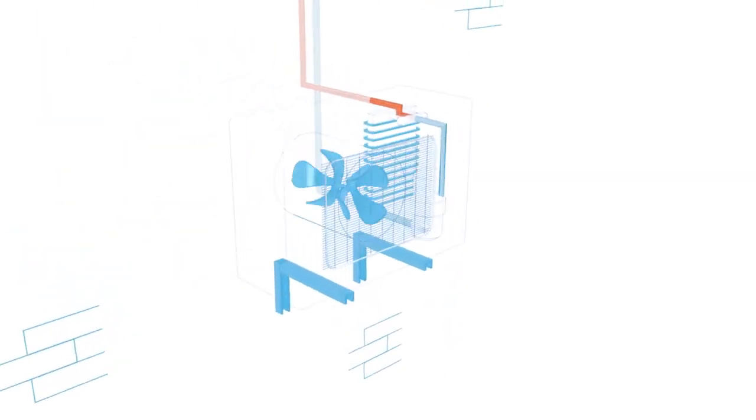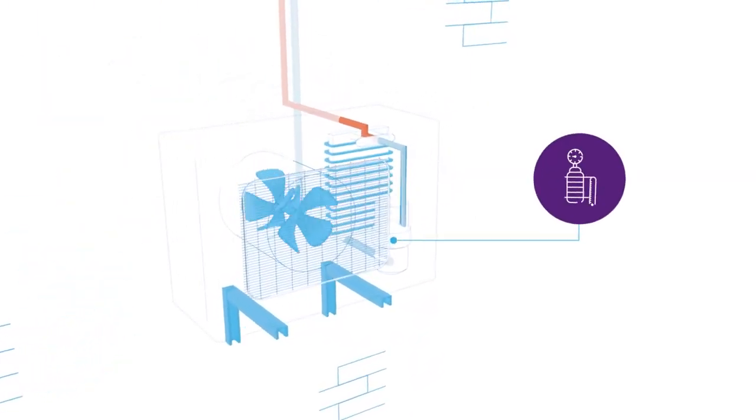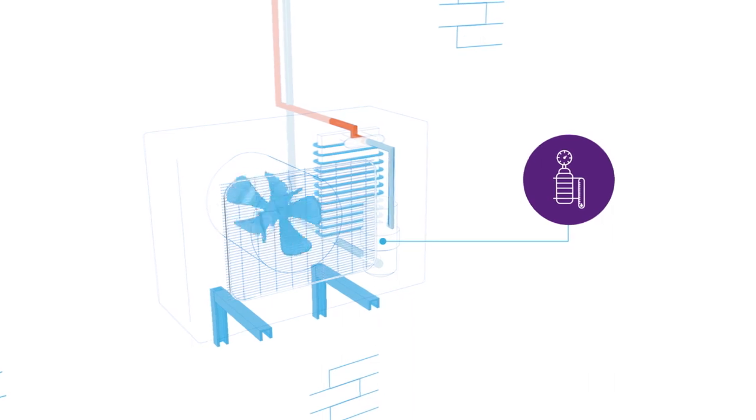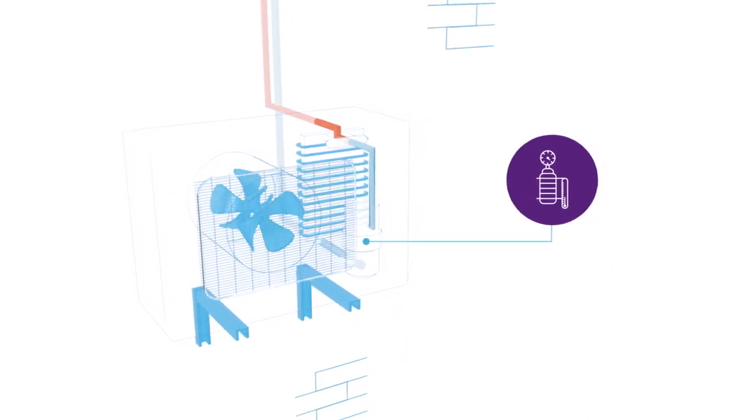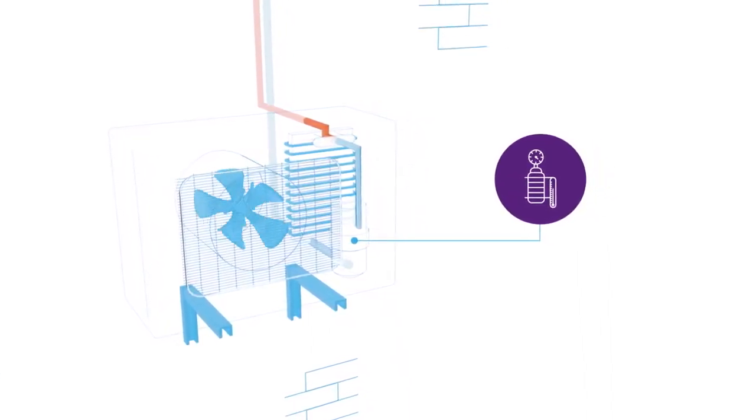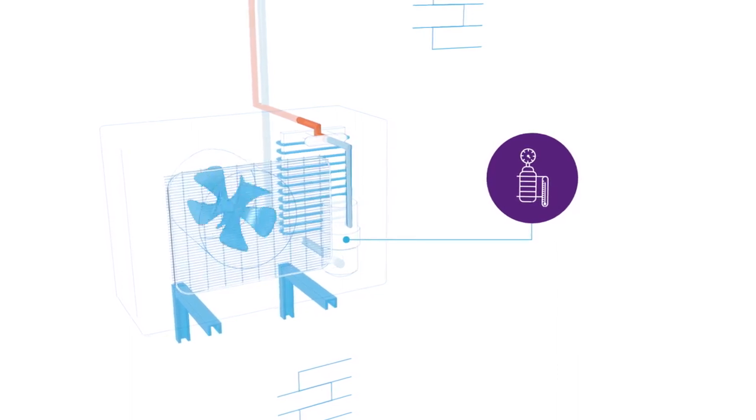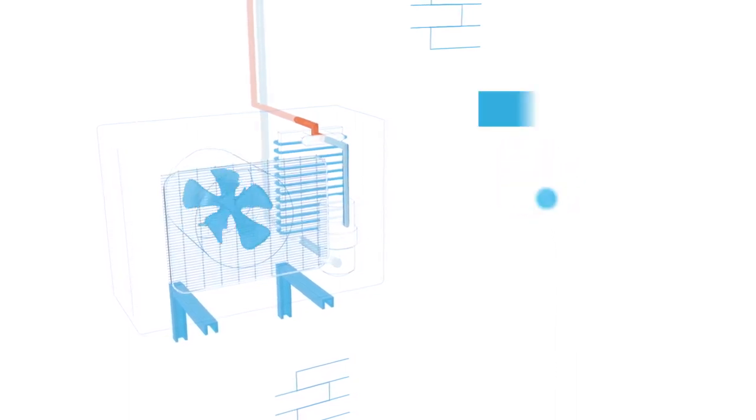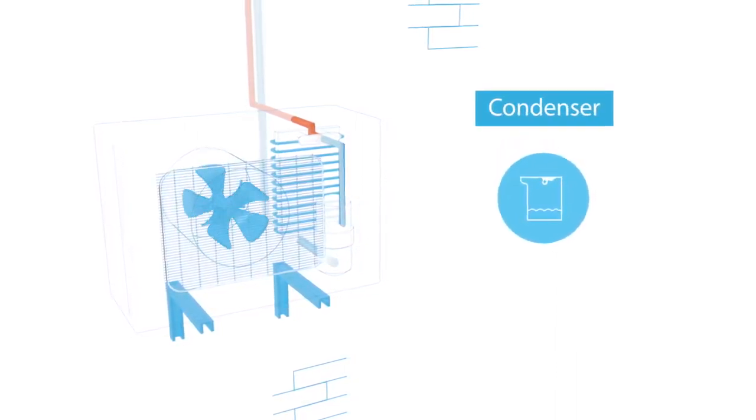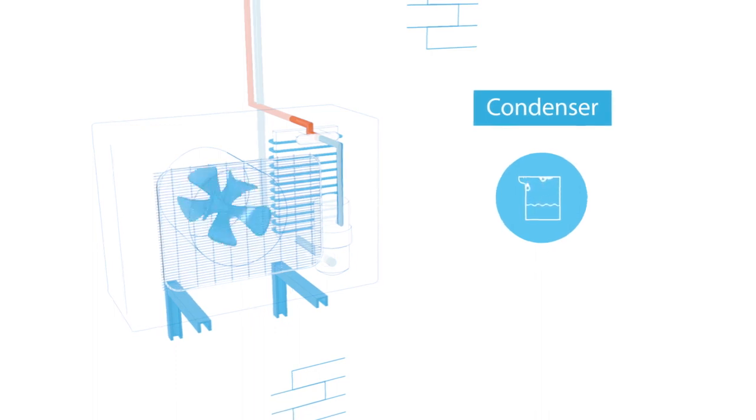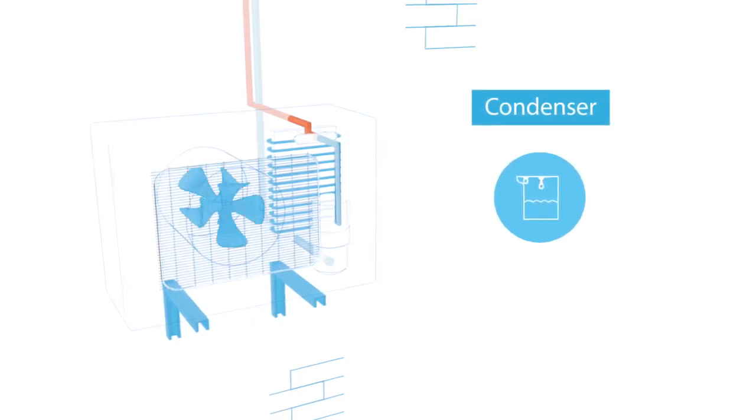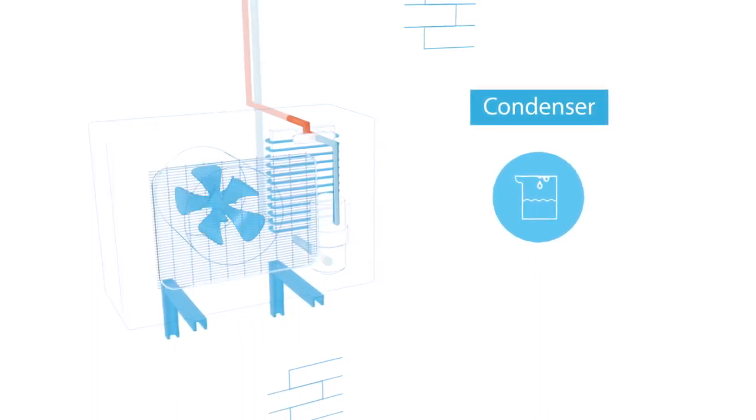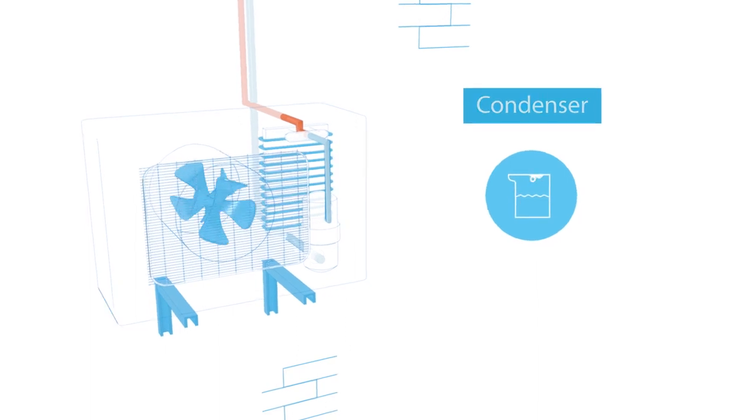The compressor is based in the outdoor unit. It compresses the gas which heats up due to the compression and at the same time increases the boiling temperature. The heated gas is cooled down in the condenser, which is also located in the outdoor unit. The hot gas releases its temperature to the outside air and turns into a liquid.